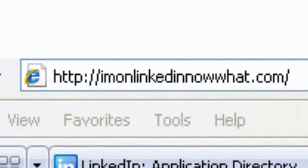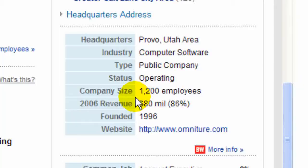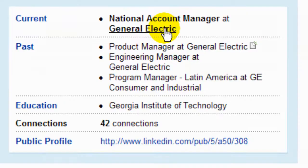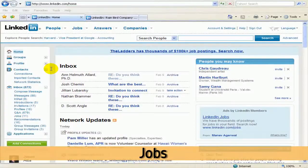In this session, we'll learn about a very powerful feature in LinkedIn: companies. Ever since they really beefed up companies, I have fallen in love with what companies allows me to do — it's so powerful.